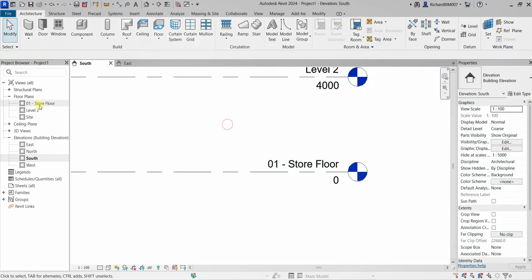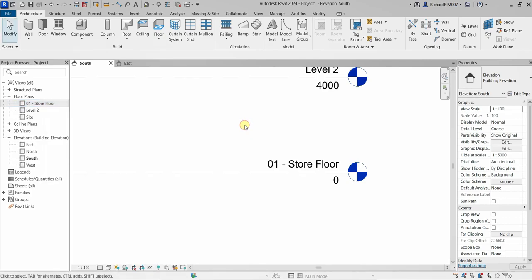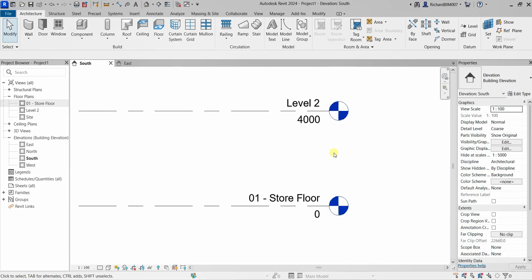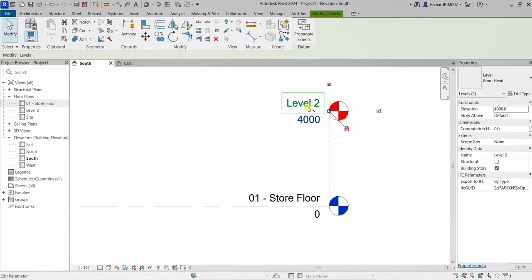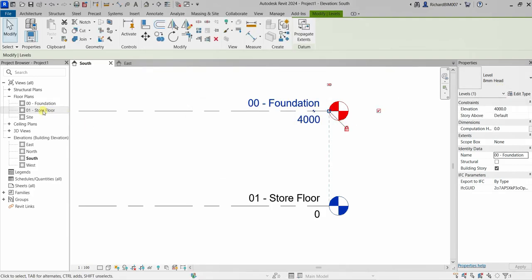I'm going to select Yes to rename the corresponding views. As you can see, after renaming, it also updates the floor plan here. Alternatively, you can also right-click on the level from the project browser and rename it from there. Let's do that for Level 2 as well — I'll change that to '00 - Foundation' and press Enter, then select Yes. You can see it's now updated.